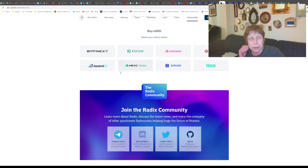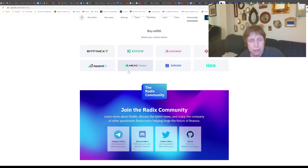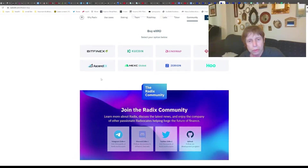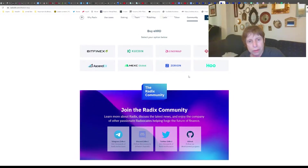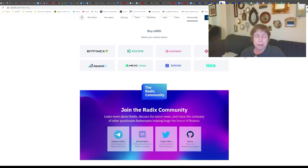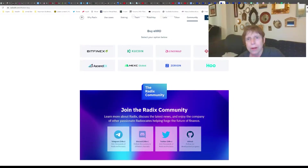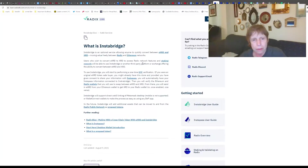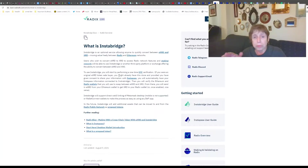Here are the places you can buy XRD. Once you buy XRD on one of these exchanges, then you have to get it into your Radix wallet, and that's where InstaBridge comes in. InstaBridge is a service that allows you to move between EXRD and XRD.